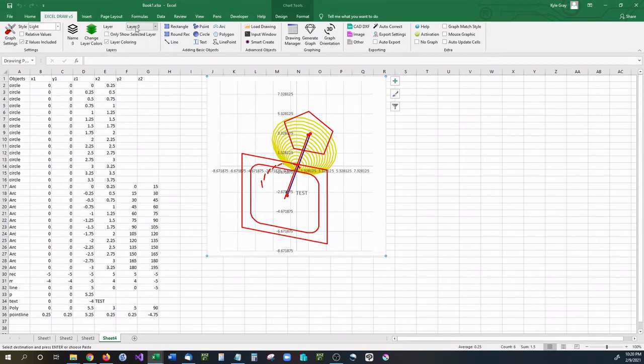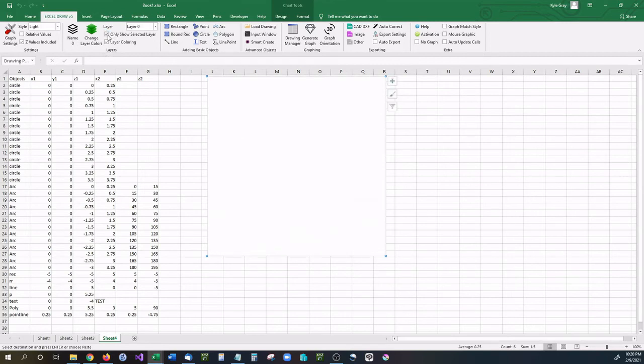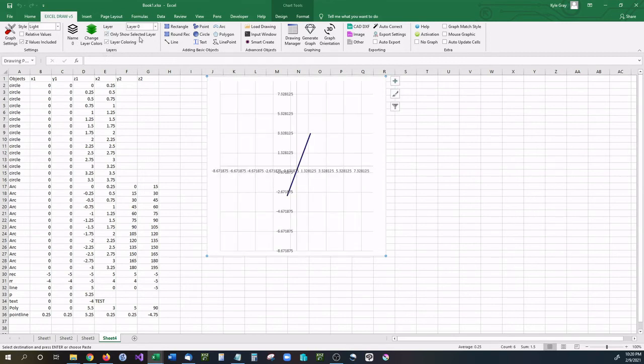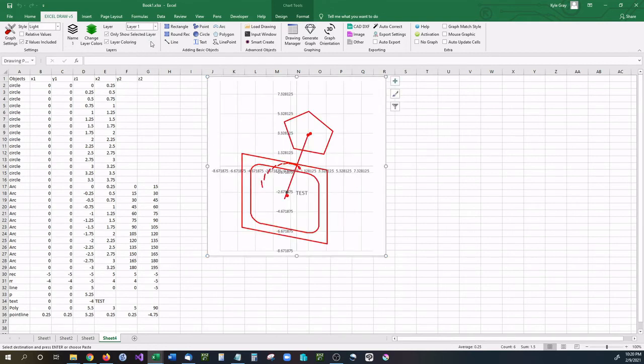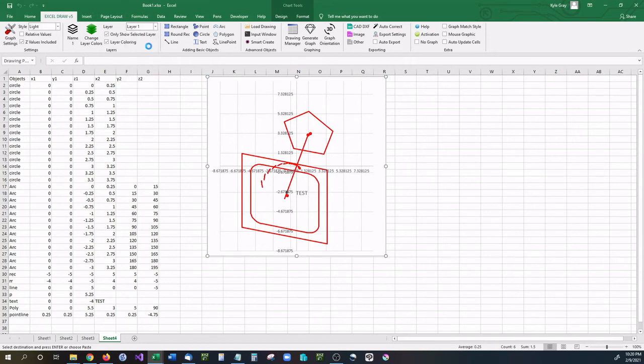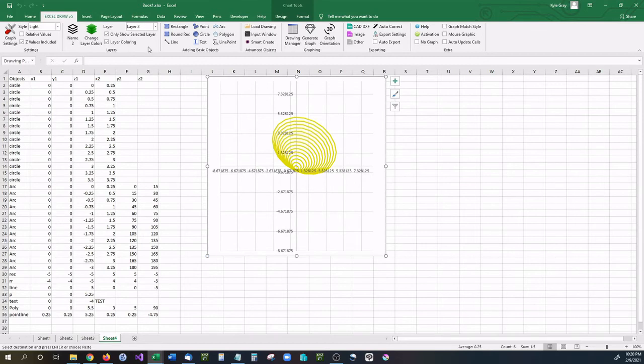So for instance, I have layer 0 selected now. If I toggle only show layer 0, you can see that I just have my one line. I can change this down to layer 1. And as you can see, we have both the points, lines, polygons, arcs, rectangles. And if I drop down to layer 2, you can see we only have our circles.